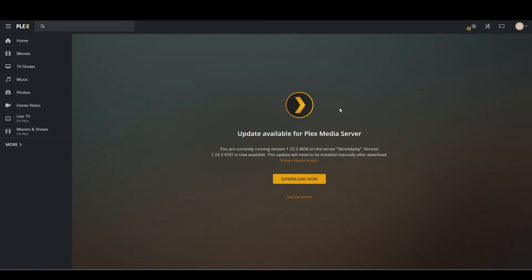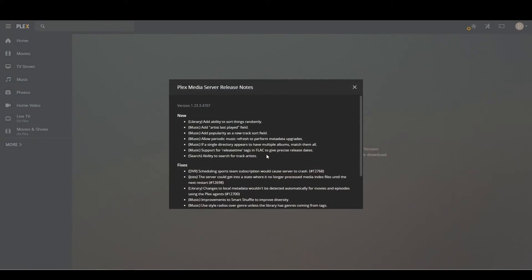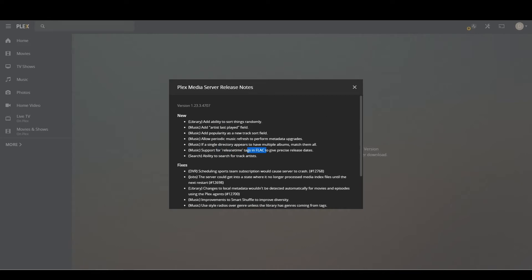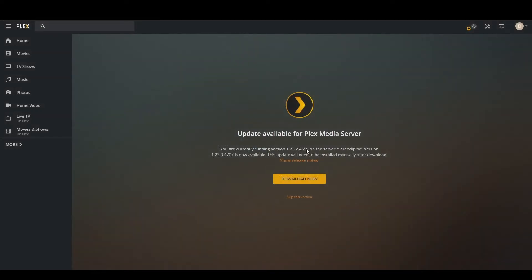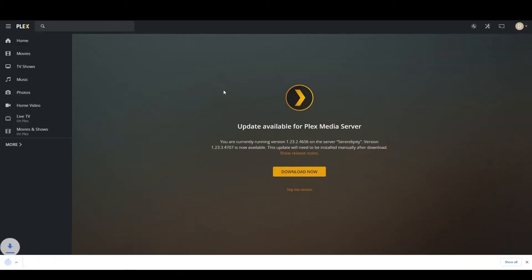So you just click on this little notification and it'll show release notes. If you want to click on it you can. It looks like they did a lot of stuff for music. I have the ability to sort things randomly. At least time tags. All right, so some pretty cool stuff for music which I do use my Plex server for. So we're going to download the server update.